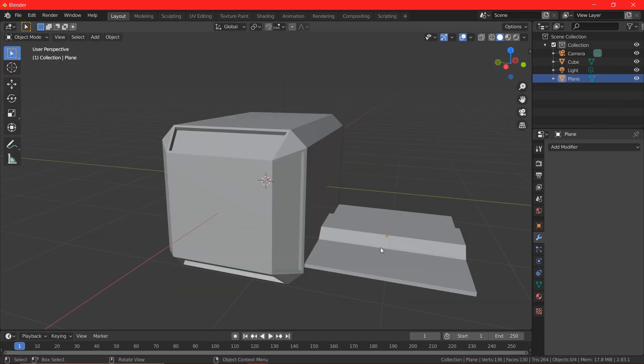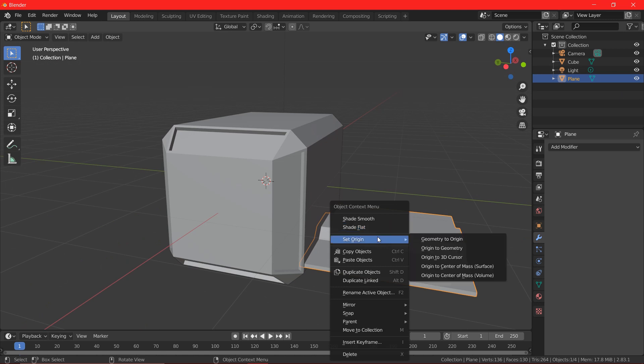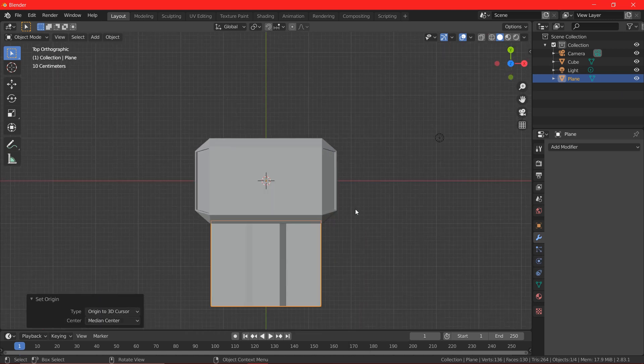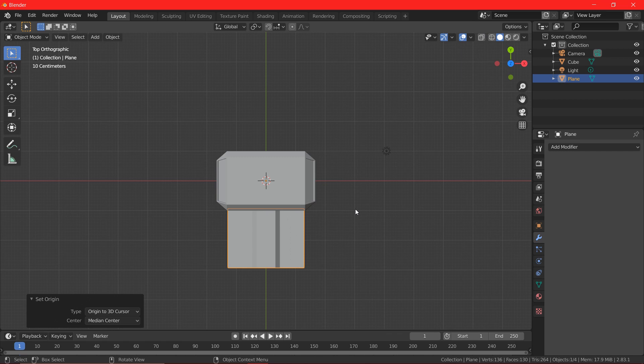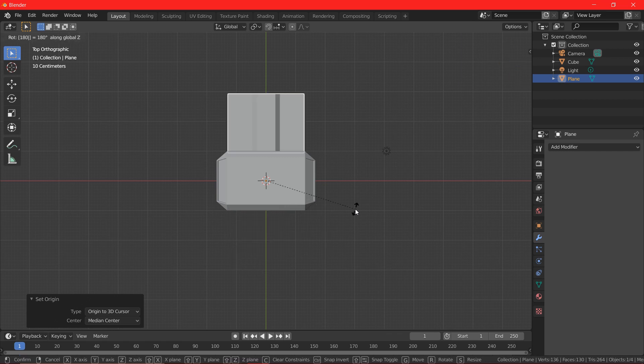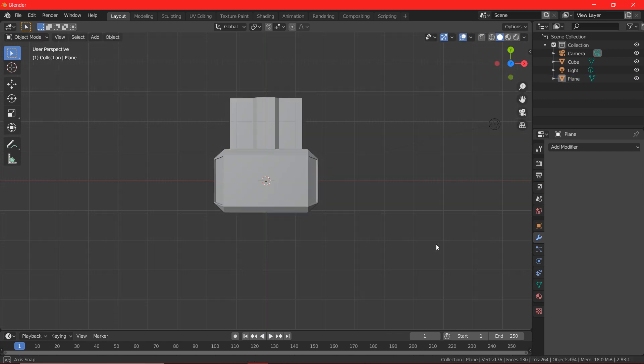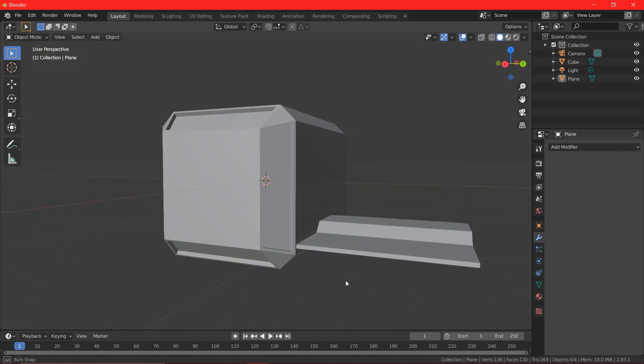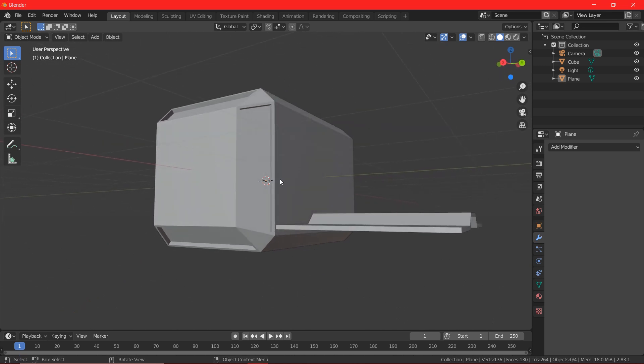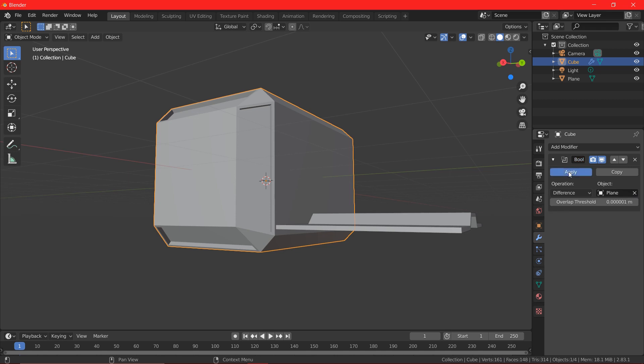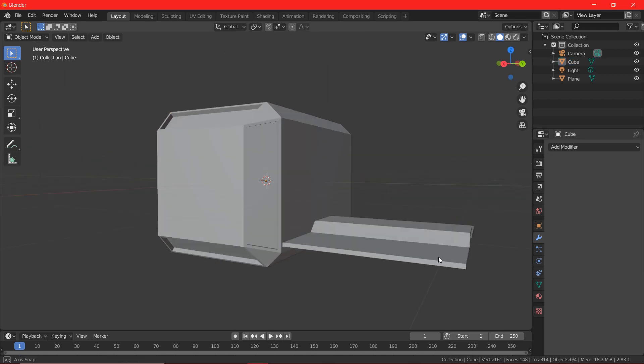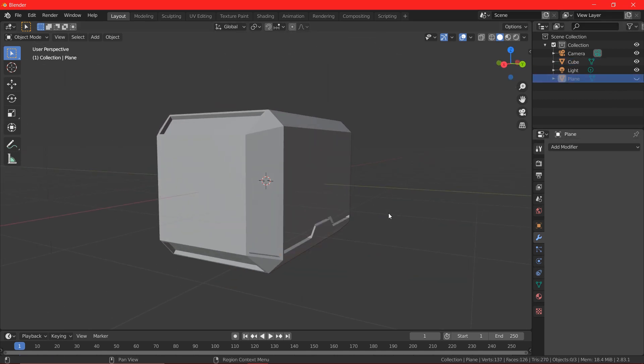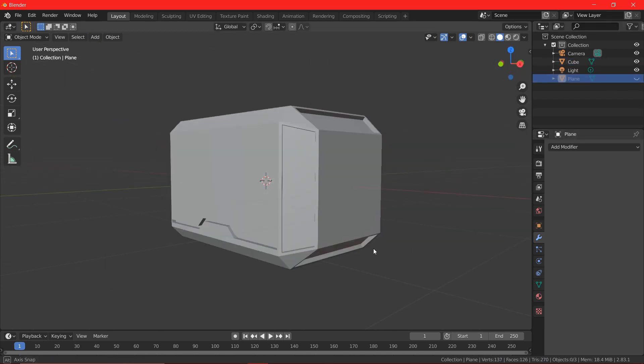To get the exact same cut on the other side of our hammer, I'm going to select the plane and I'm going to right click, set origin and origin to the cursor. Now I'm going to rotate the plane in Z axis at 180 degrees. Again, I'm going to add the boolean modifier to the plane using the cube, so we can get the exact same cut on the other side of our hammer.